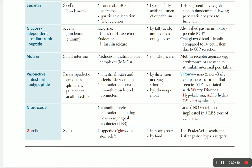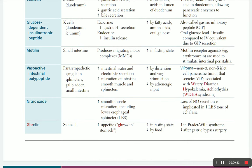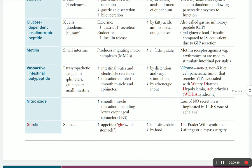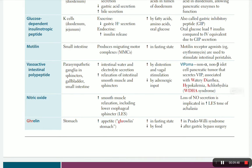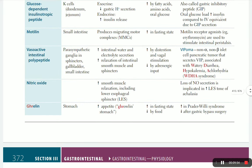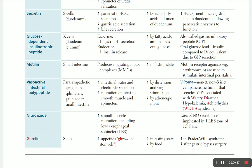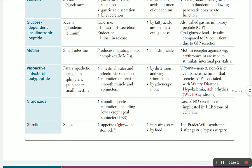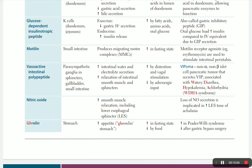GIP is also called gastric inhibitory peptide. An important concept: oral glucose loads increase insulin more compared to an equivalent IV dose due to GIP secretion - this is called the incretin effect or oral phase. When glucose is in the mouth and GI tract, it enhances insulin secretion from the endocrine pancreas. That is why oral glucose stimulates more insulin than IV glucose.